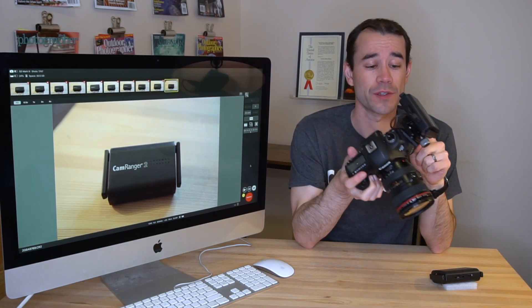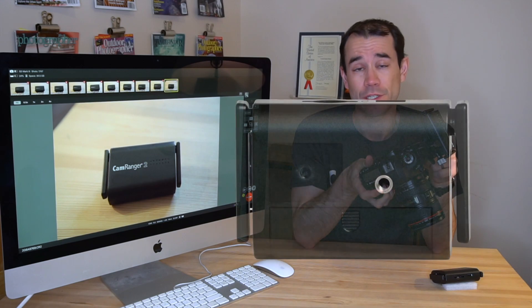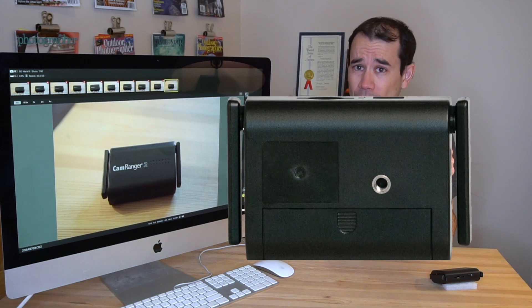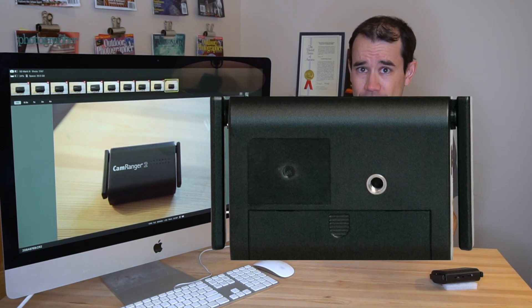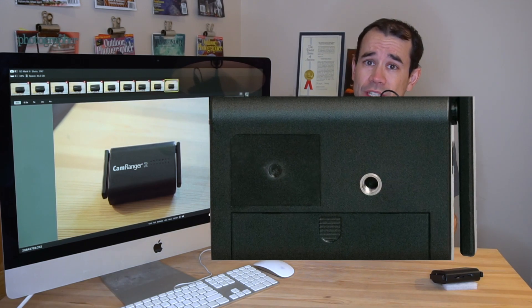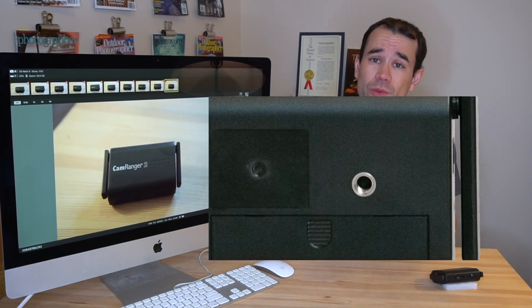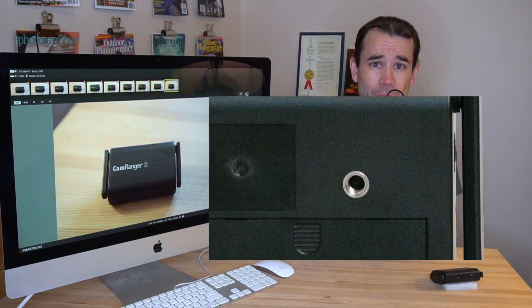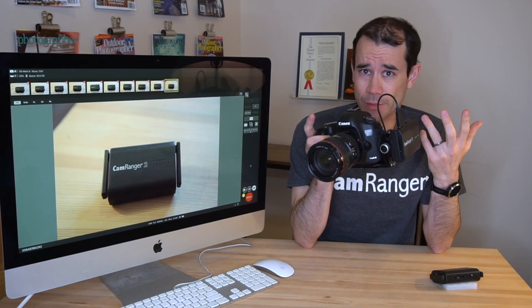I have it attached with an L-bracket. There's a mounting screw hole on the bottom of the CamRanger that allows you to attach it to a hot shoe adapter, tripod clamp, L-bracket, or a number of other options.